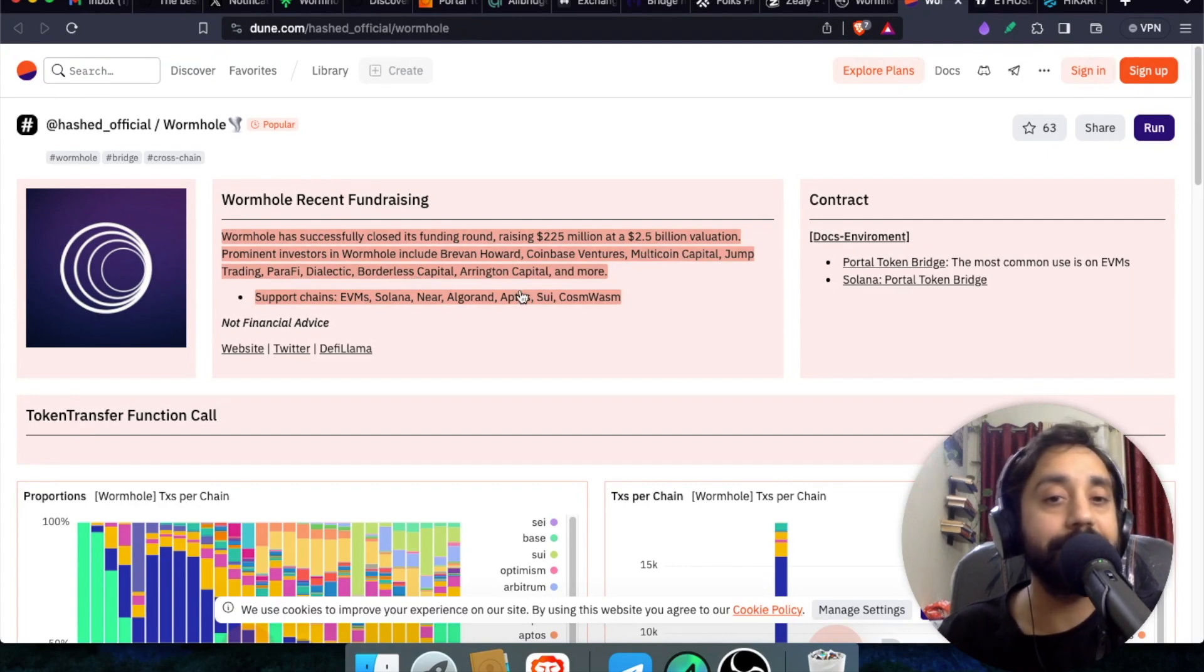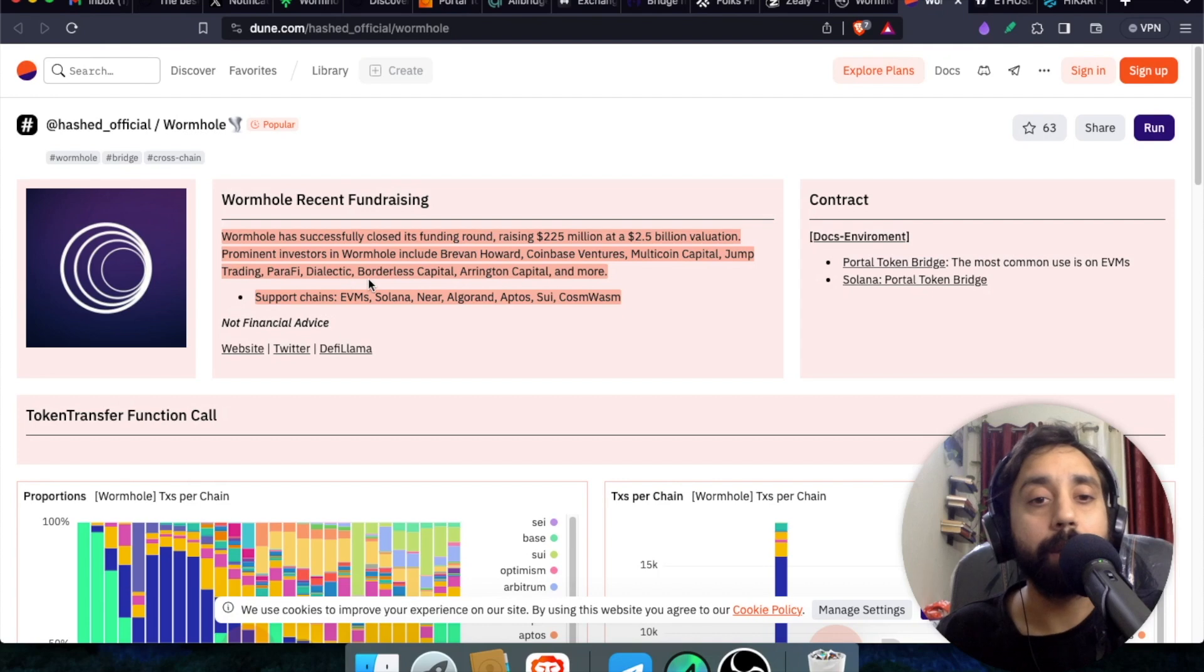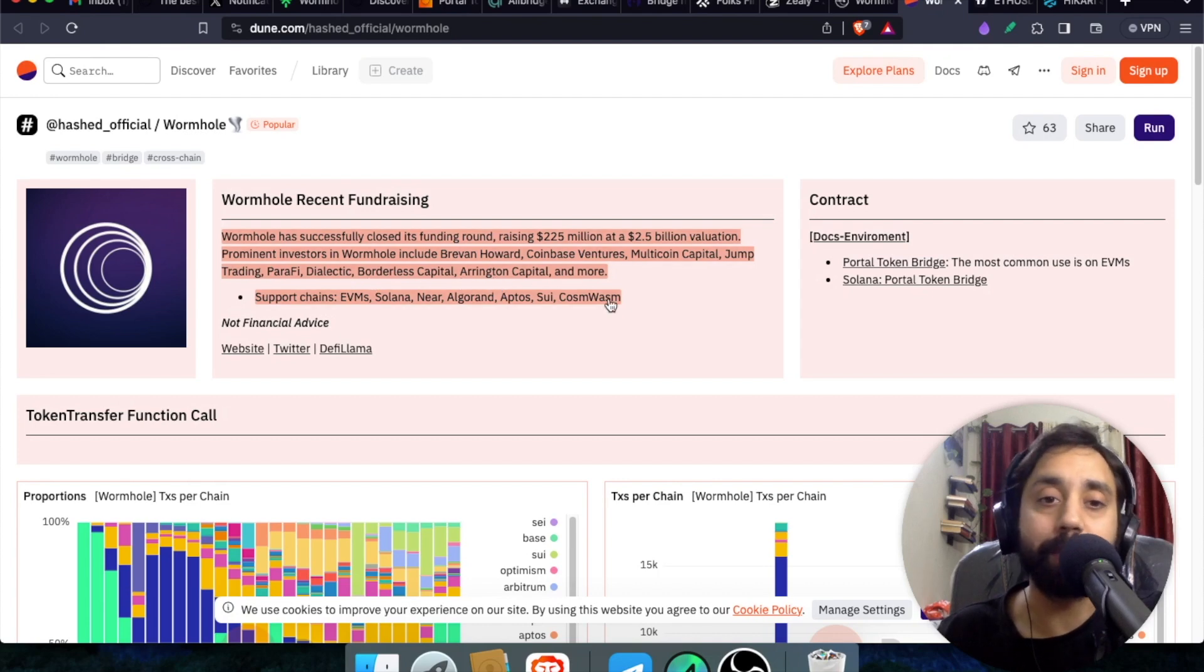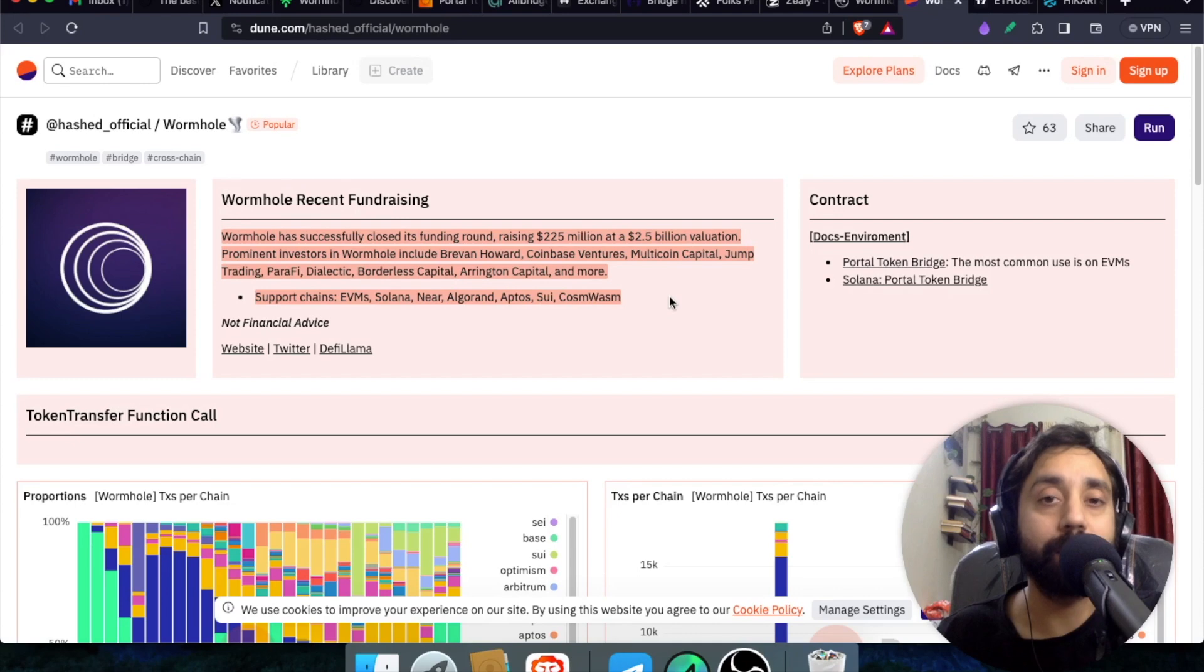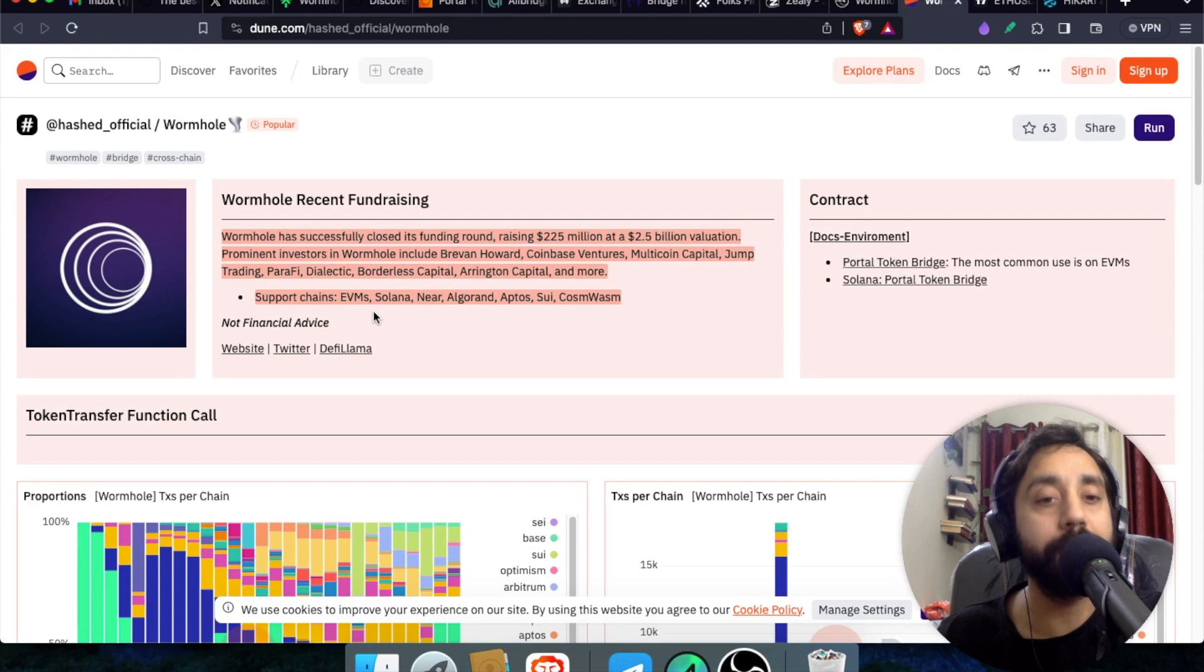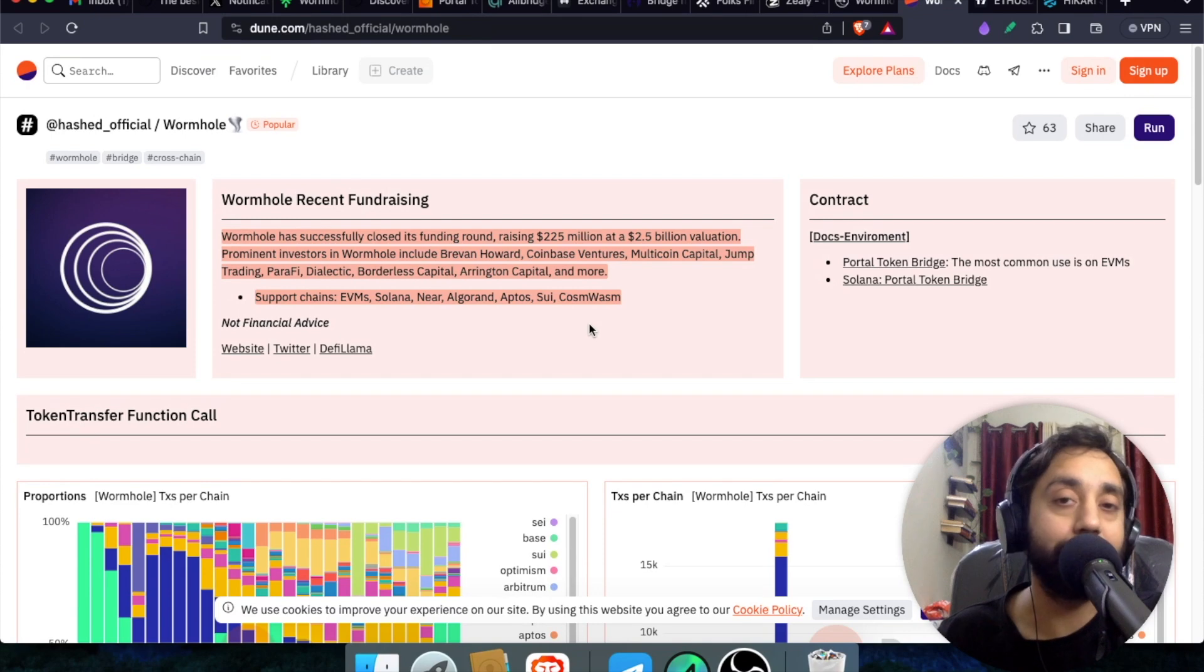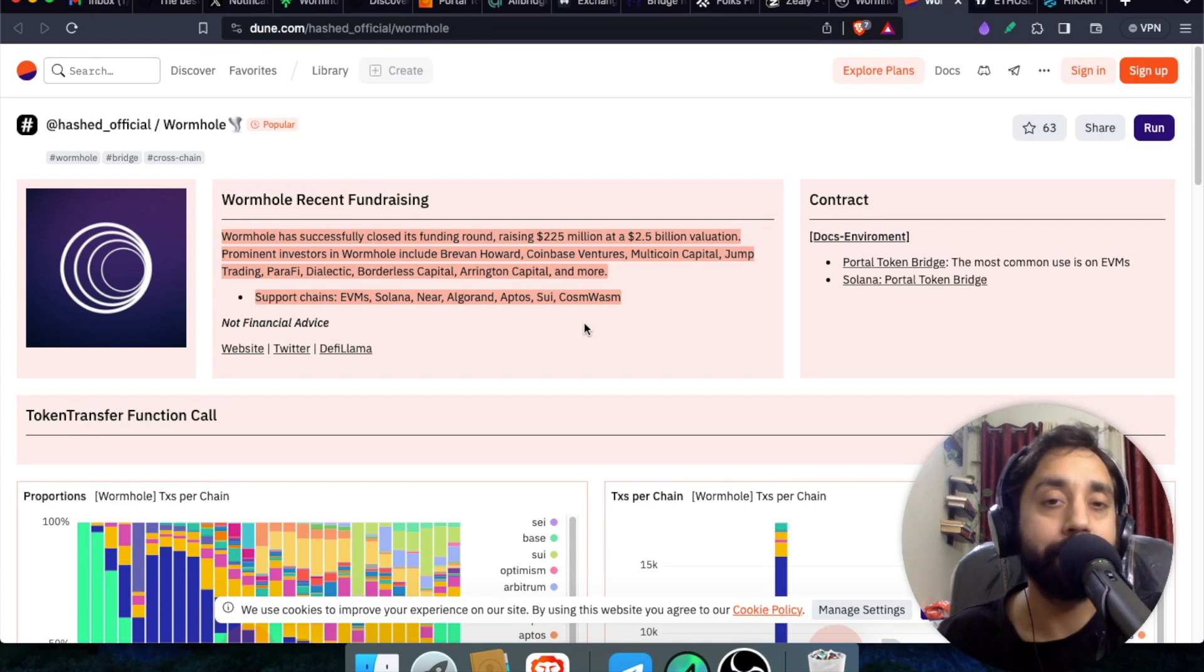Moreover, the key investors include Coinbase, Multicoin Capital, Jump Trading, Perify, Dialectic, Borderless Capital, and of course many more. So clearly, this is the next-gen protocol or the next-gen platform that you should not miss. And supporting chain at the moment of all EVMs, Solana, Near, Algorand, Aptos, Sui, Cosmos, Vasp. So take a note, it is here to stay.